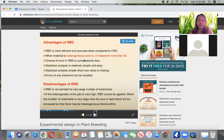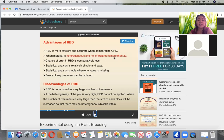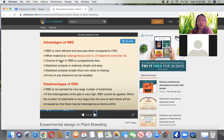The advantage of RBD is that it's more efficient and accurate compared to CRD, especially if the material is very heterogeneous with many differences or errors, and the number of treatments is more than 20. Although it can also be used in a lab, it is more suitable in the field when there are many treatments.